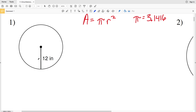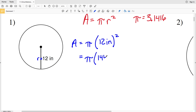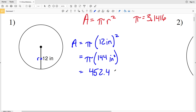In number one, they tell us that the radius R is equal to 12 inches, so our area is going to be in inches squared. Area A equals pi — which is 3.1416 if your calculator doesn't have the pi button — times our radius of 12 inches squared. So this will be pi times 12 squared, which is 144 inches squared. Taking pi times 144, we get 452.38.